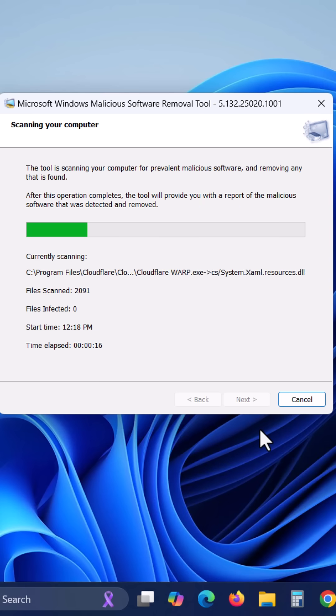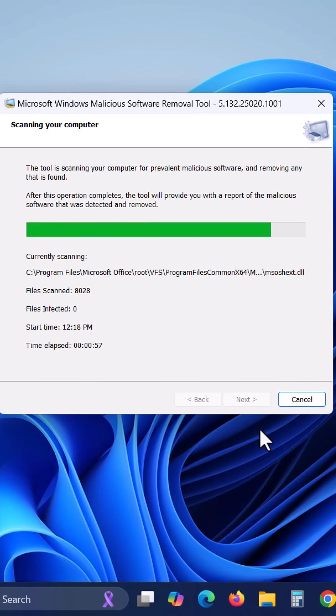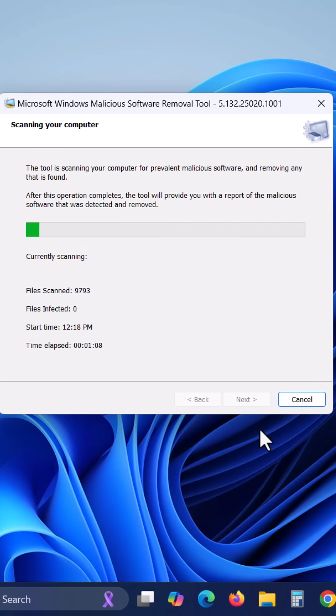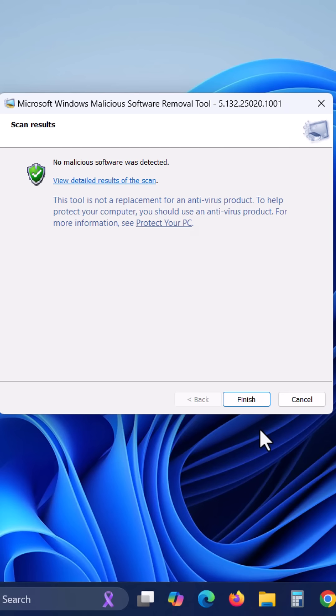It will scan for malicious software in areas where they are most likely to reside. Once the scan is finished, it will display the detected threats. The tool will clear those threats automatically. Click on finish.